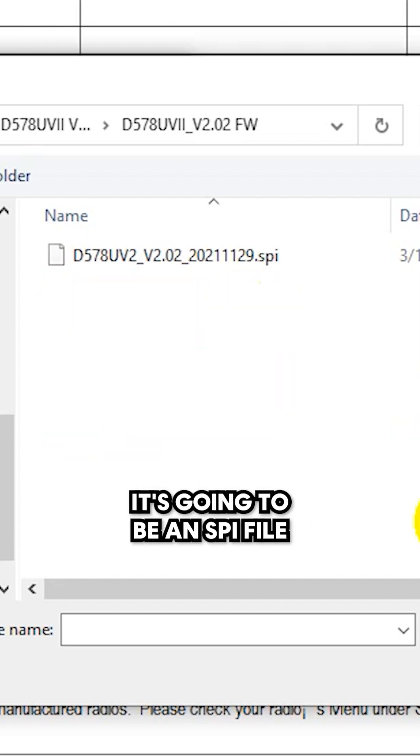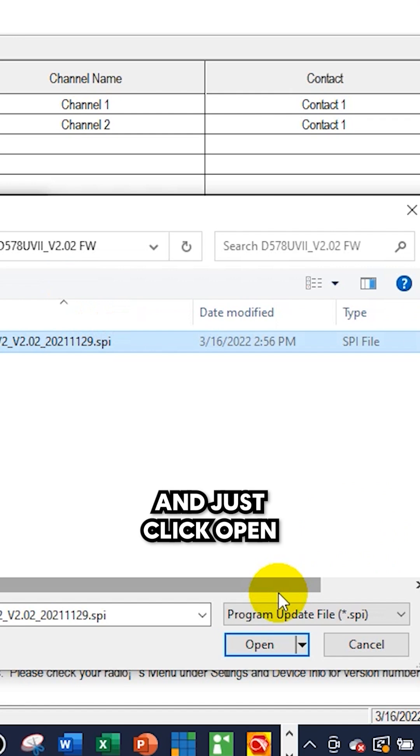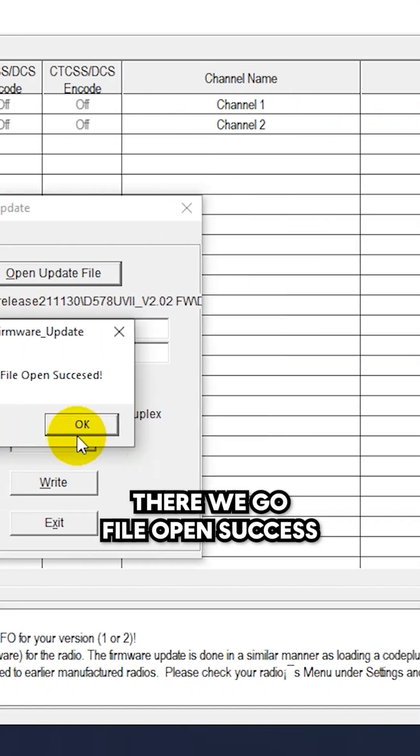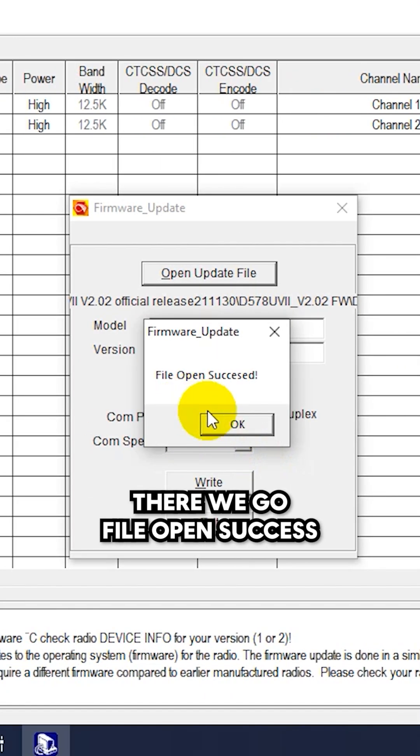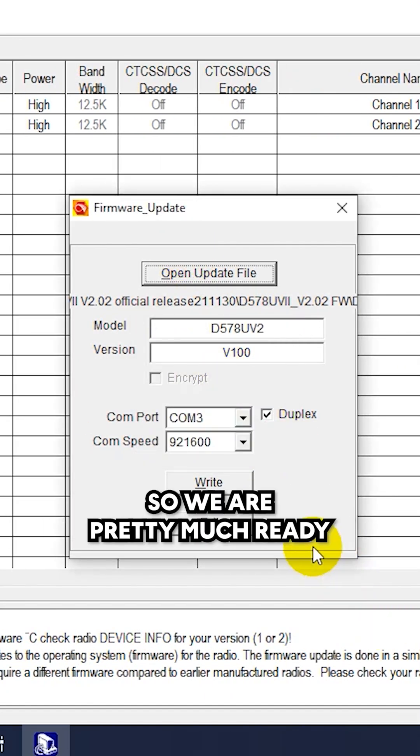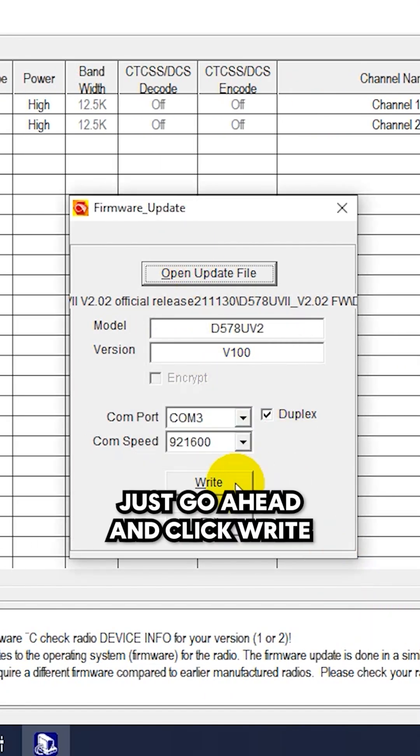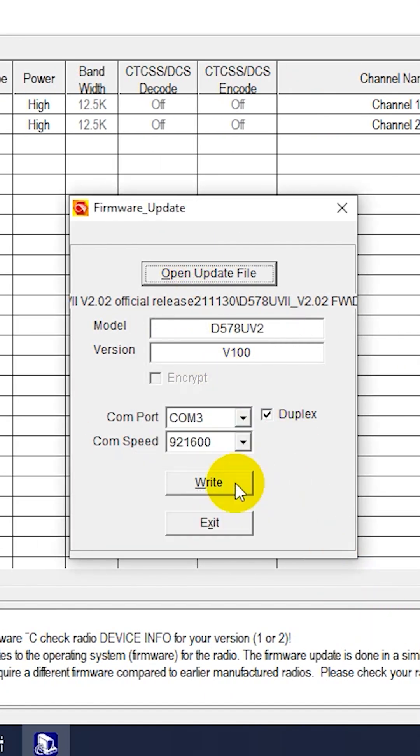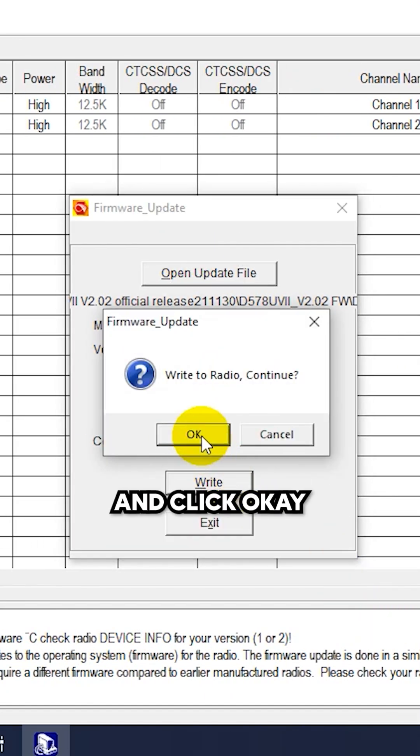It's going to be an SPI file, what you're looking for, and just click open. There we go, file open success, awesome. So we are pretty much ready, just go ahead and click write and click OK.